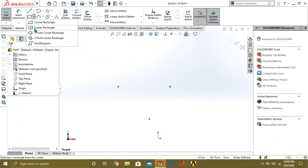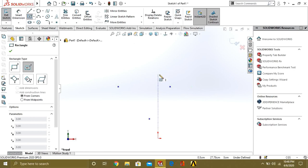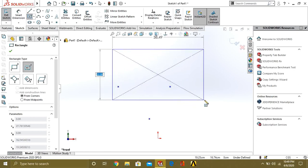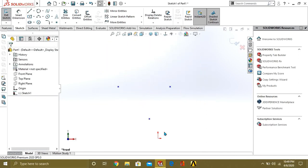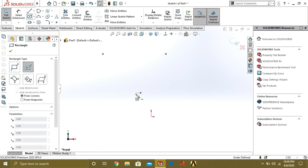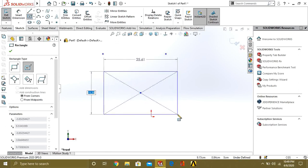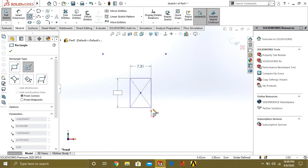The other type of Rectangle is Center Rectangle. You can just select it from here. What the Center Rectangle will do is make the center and expand the rectangle around it. Like I have selected the point, I will select this point, and you can see that it is distributed equally from the center. This is known as the Center Rectangle.